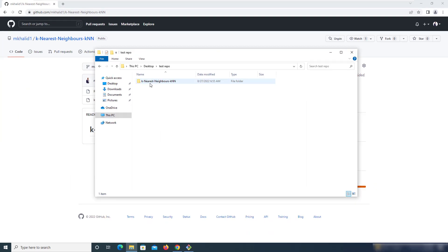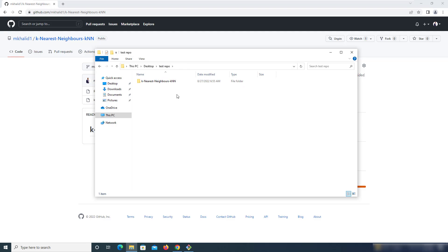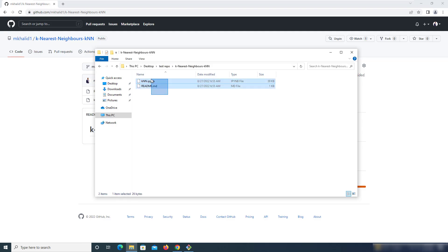And as you can see over here, the repository got cloned. However, if you noticed, it created a new folder within my test repository.